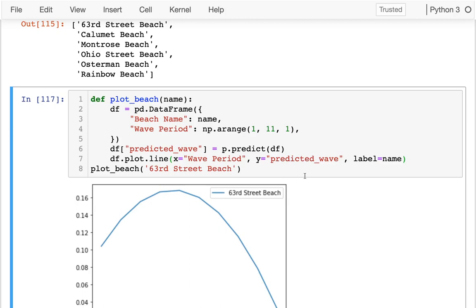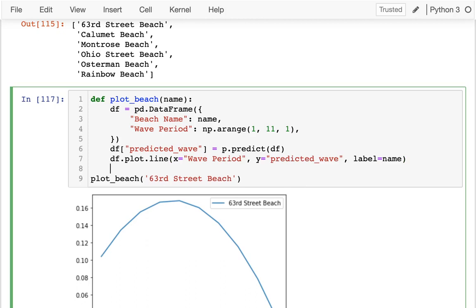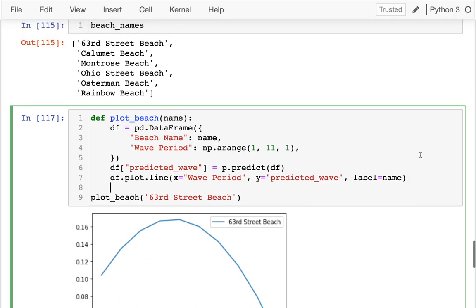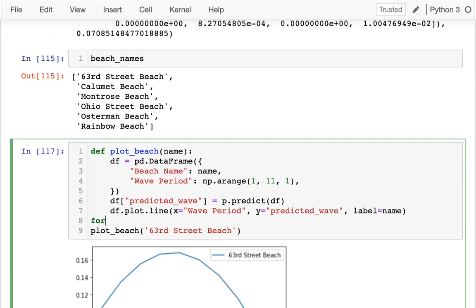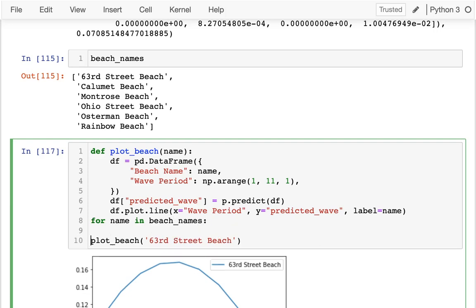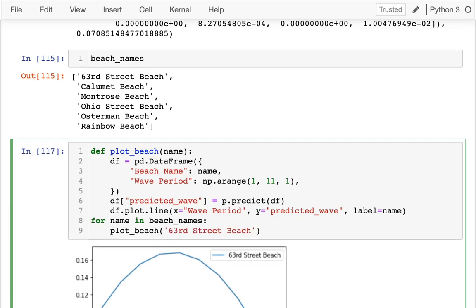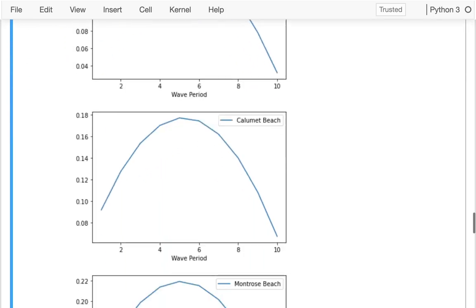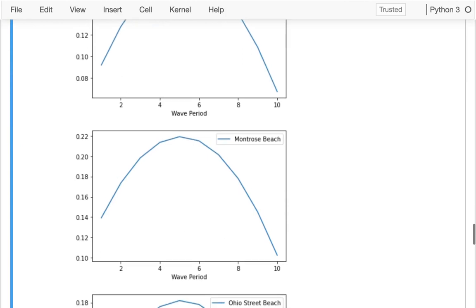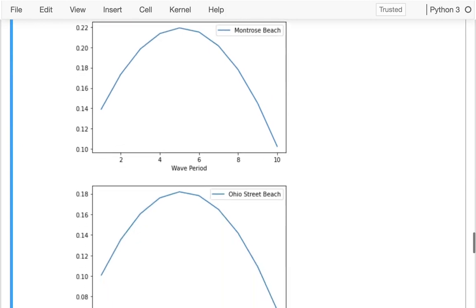Now, what I'd like to do is I'd like to do this for every beach. So I'm going to say for name in beach_names, I am going to plot that beach. Just like that. Boom. And I get these six plots for the six different beaches.